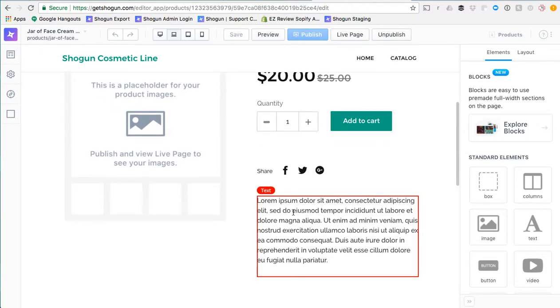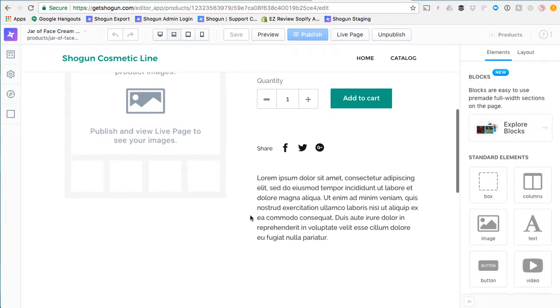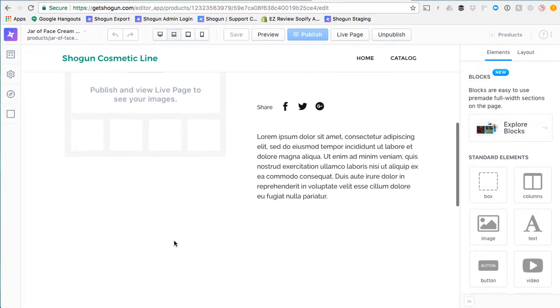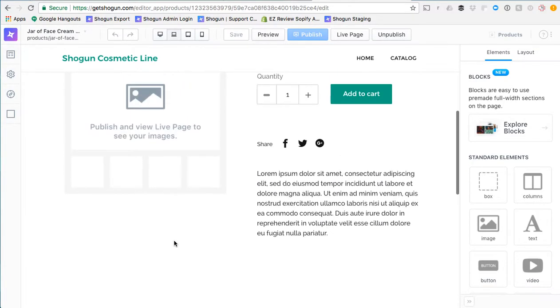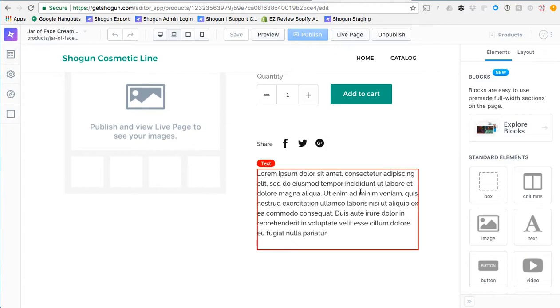But we do have a section of the page that we can edit and this will vary by theme. Some themes allow for the full width of the product page to be edited at the bottom. Many of the themes do allow for this right-hand quadrant under product description to be edited.